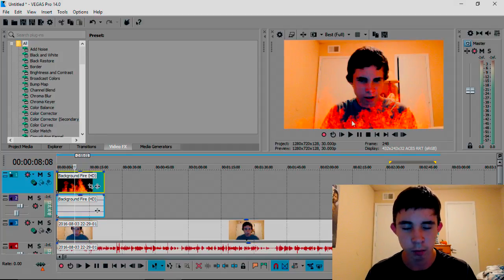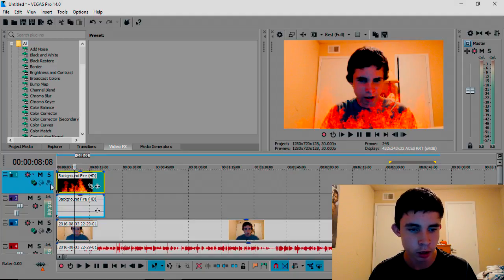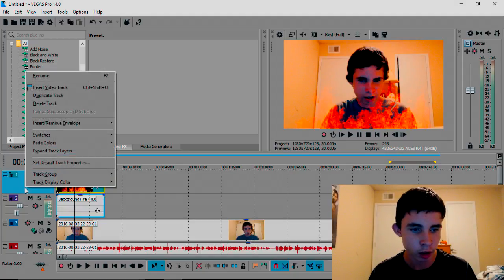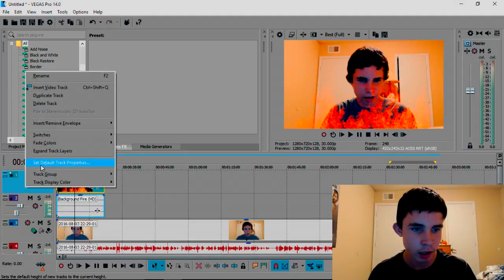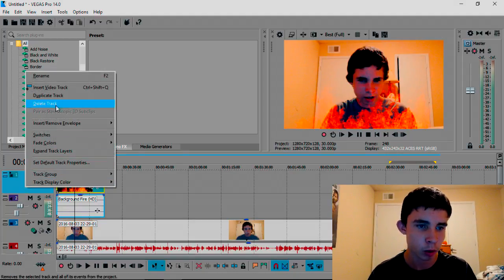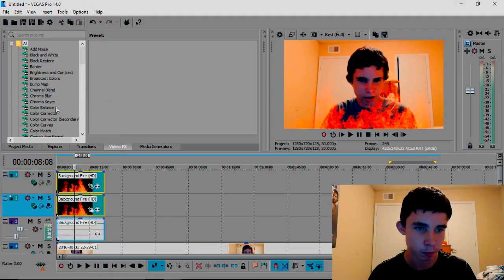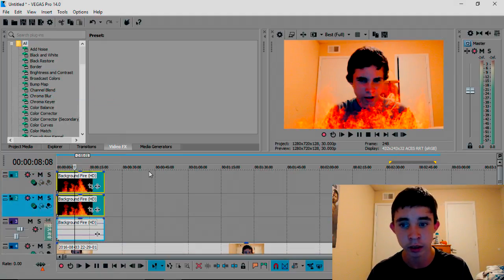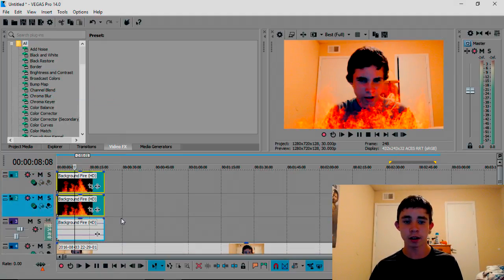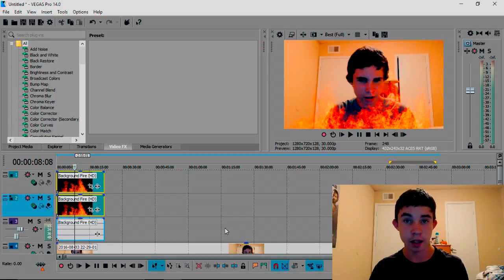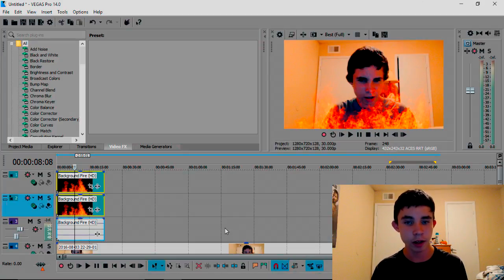If the fire is too light for you, what you can do is right click on the video track and press Duplicate Track. You can keep on doing it until it gets as bright as you want it to, and then that's how you have your fire.